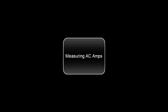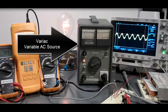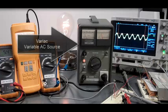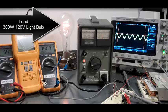Measuring AC Amps. That's a Variac, a variable AC source. The load is a 300 watt, 120 volt light bulb.